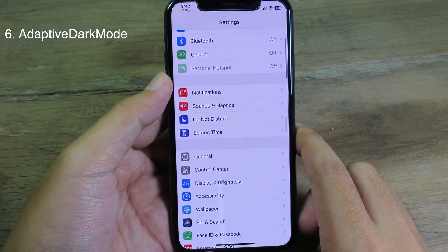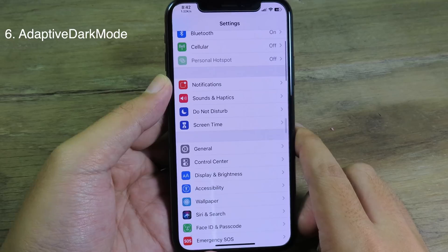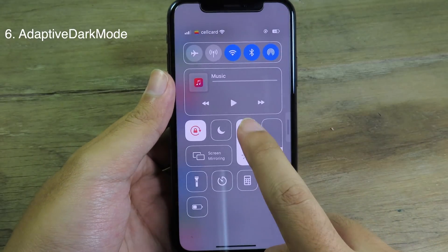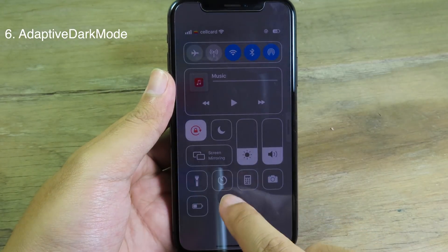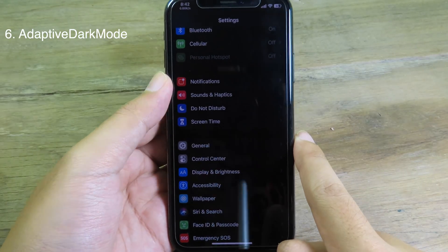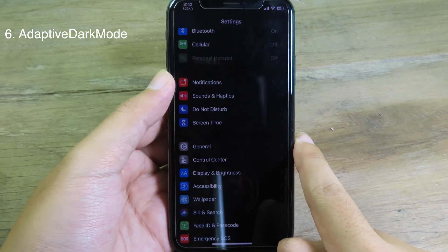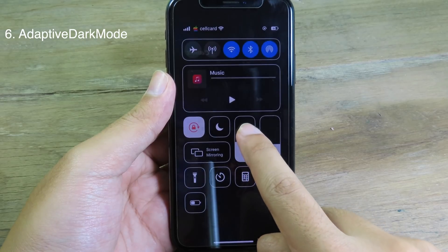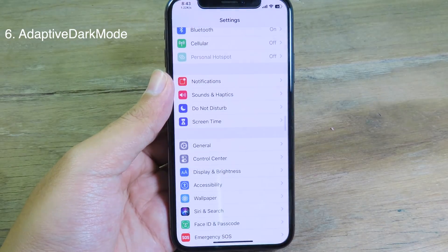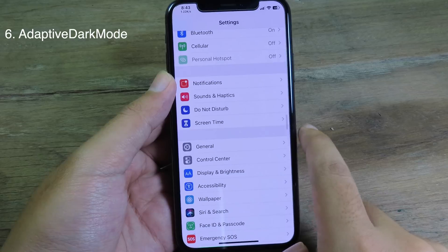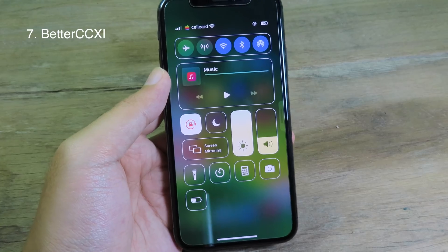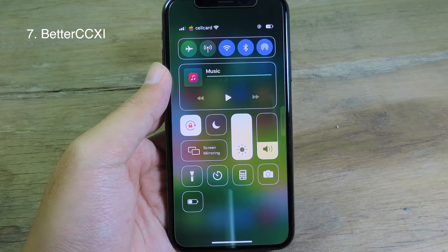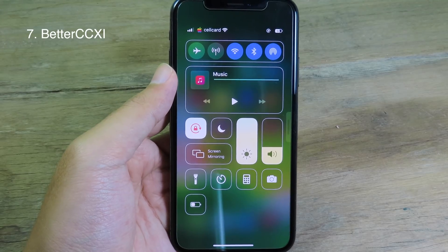The next tweak will enable or disable dark mode depending on the brightness. If I decrease the brightness all the way down, you can see dark mode is automatically enabled. When I increase brightness all the way to the top, dark mode is disabled.